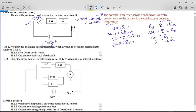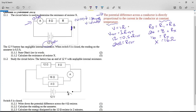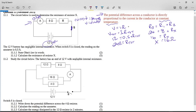That was fairly straightforward. Now we come to the second circuit, which is a little bit more interesting. The battery has an EMF of 12 volts with a negligible internal resistance. It says to write down the potential difference across the 4-ohm resistor — if you put a voltmeter across it, what is the voltage going to be?